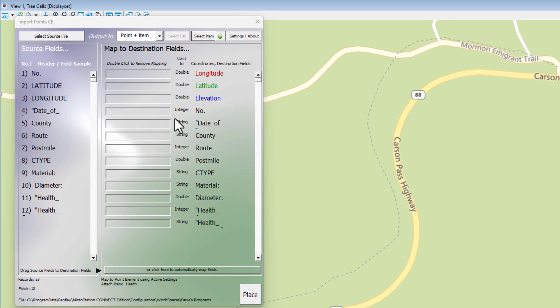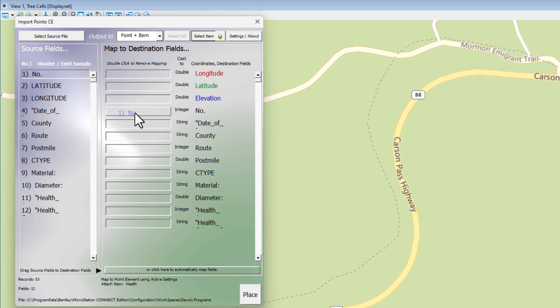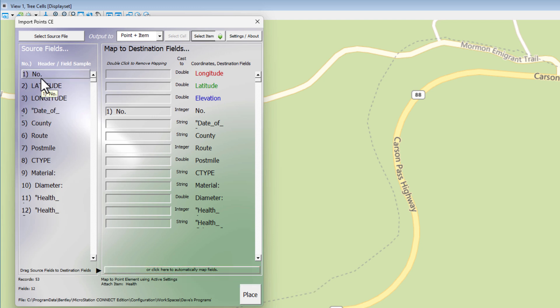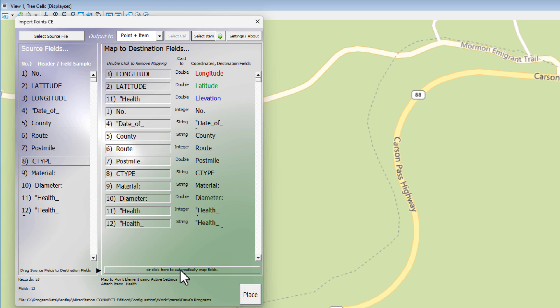Now we need to map this information here to the right. You can simply drag and drop if you want to, which makes it very flexible so you don't have to worry about the order things are in. Or we can just click Automatic Map Fields. If your item type names and your source header information are the same — which ours are, since the item type properties were created from the header information — we can just click the button and it automatically maps it. You'll notice elevation did its best guess and put in health; we don't want that there. So we're going to double click and that removes it. Now we've met all the requirements.